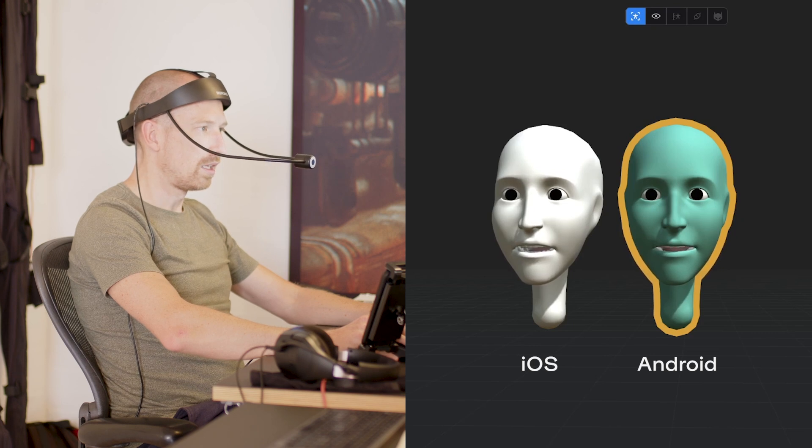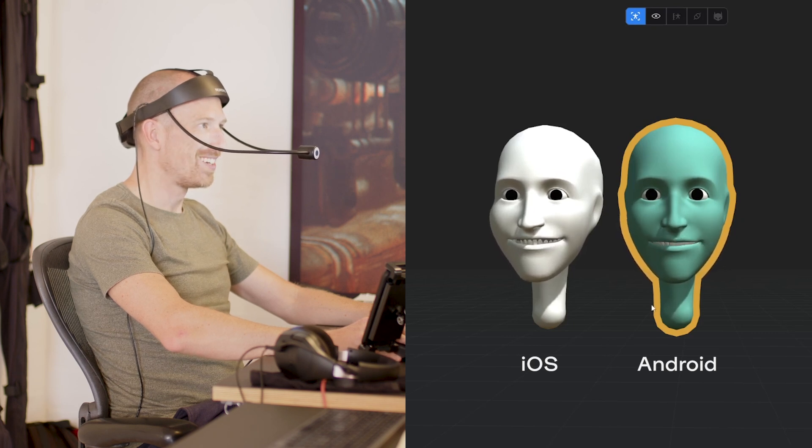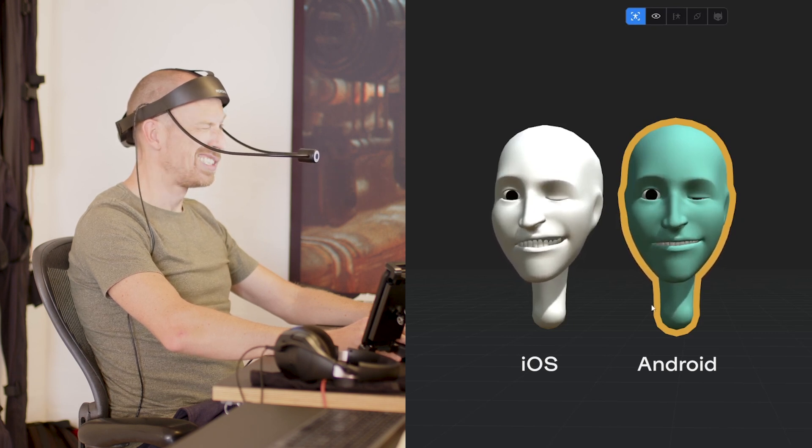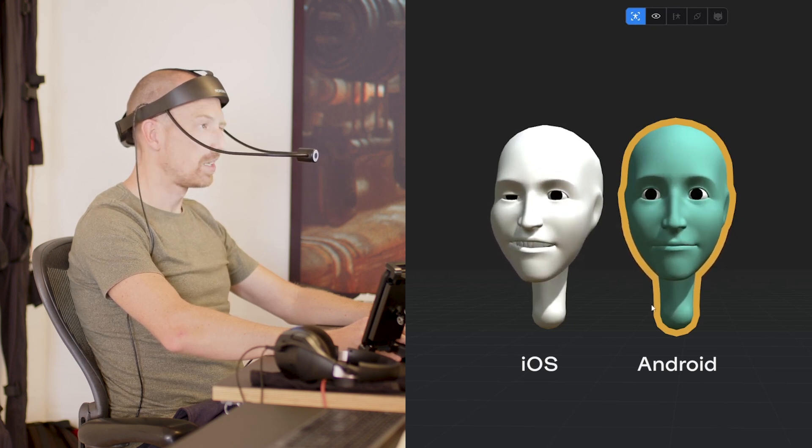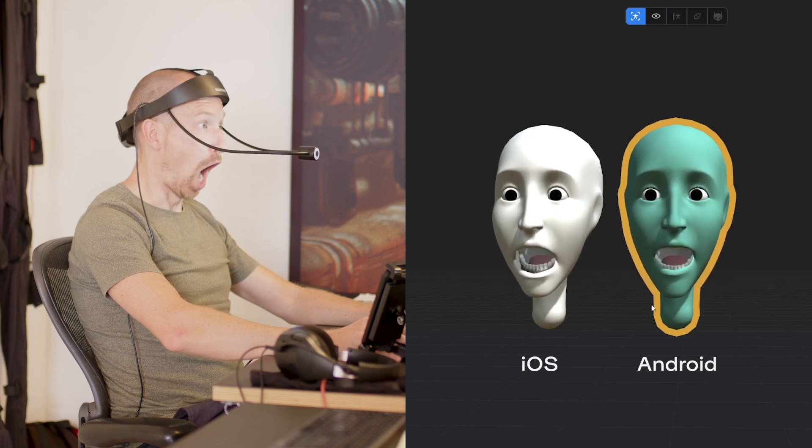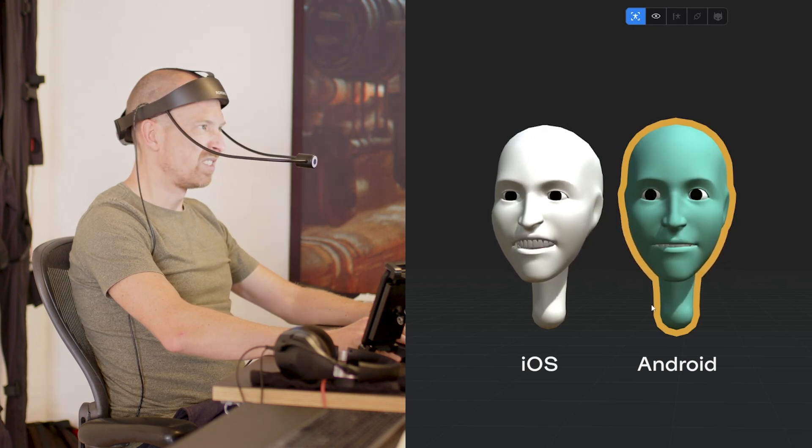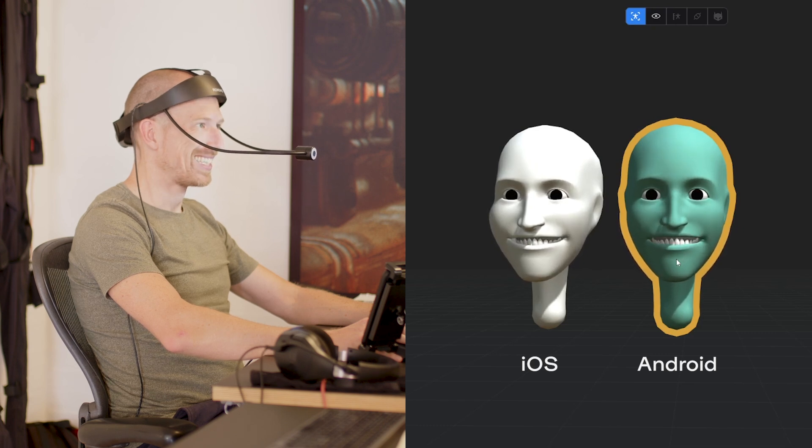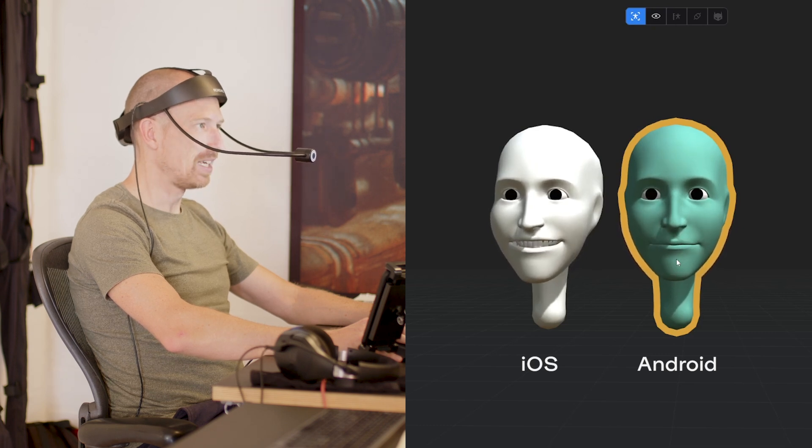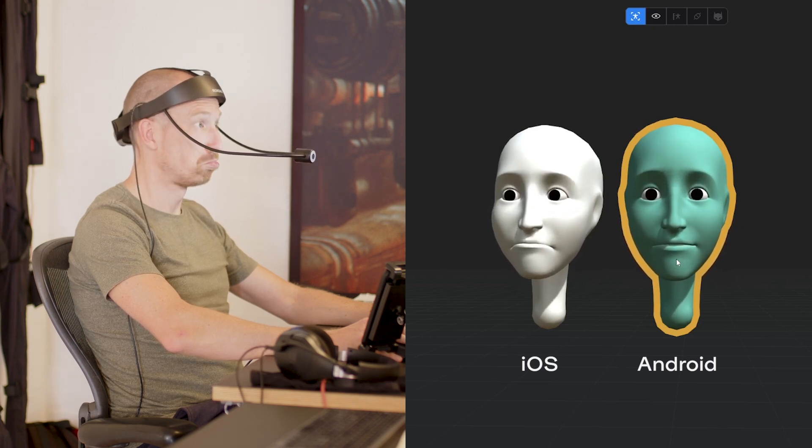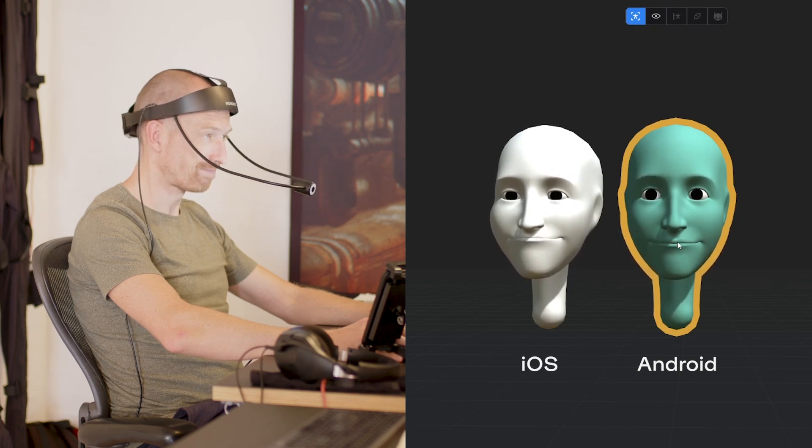And I'll try to do a few expressions here. Blinking, being a bit, I don't know what that is, happy and sad. I'm not the best actor necessarily.